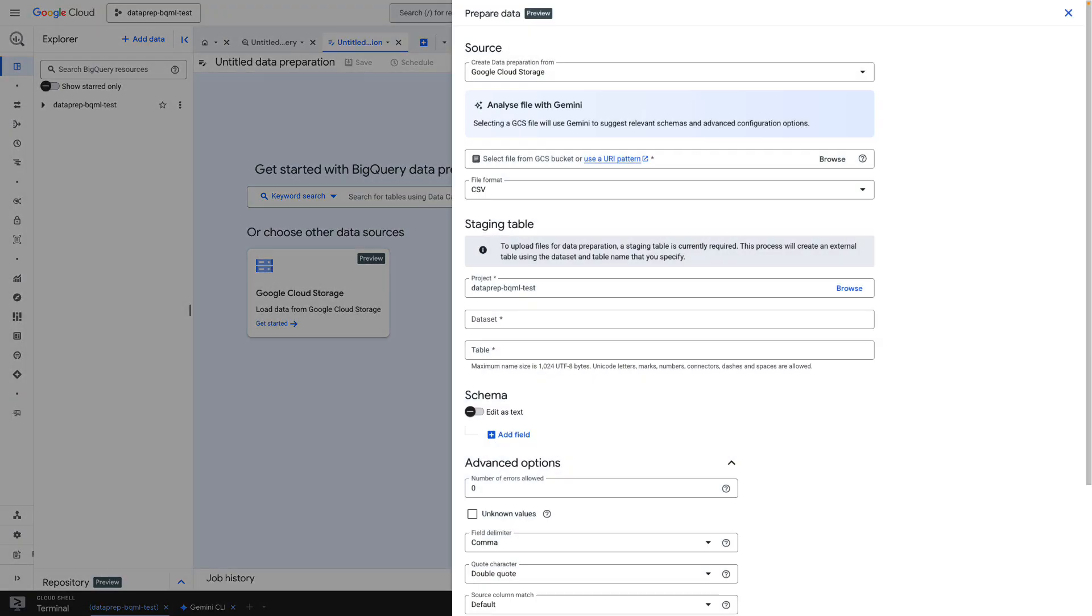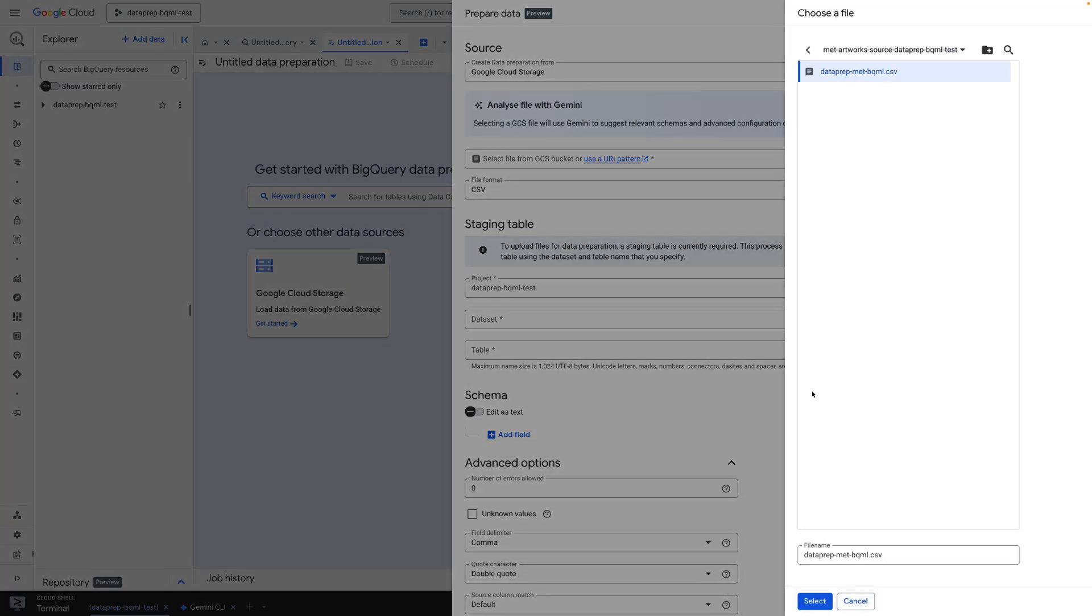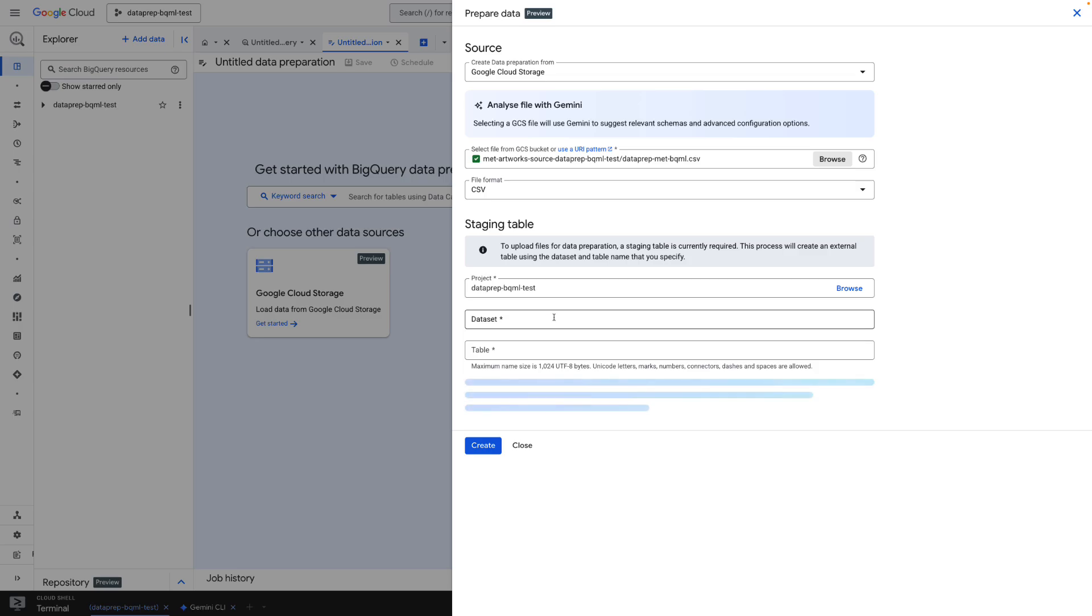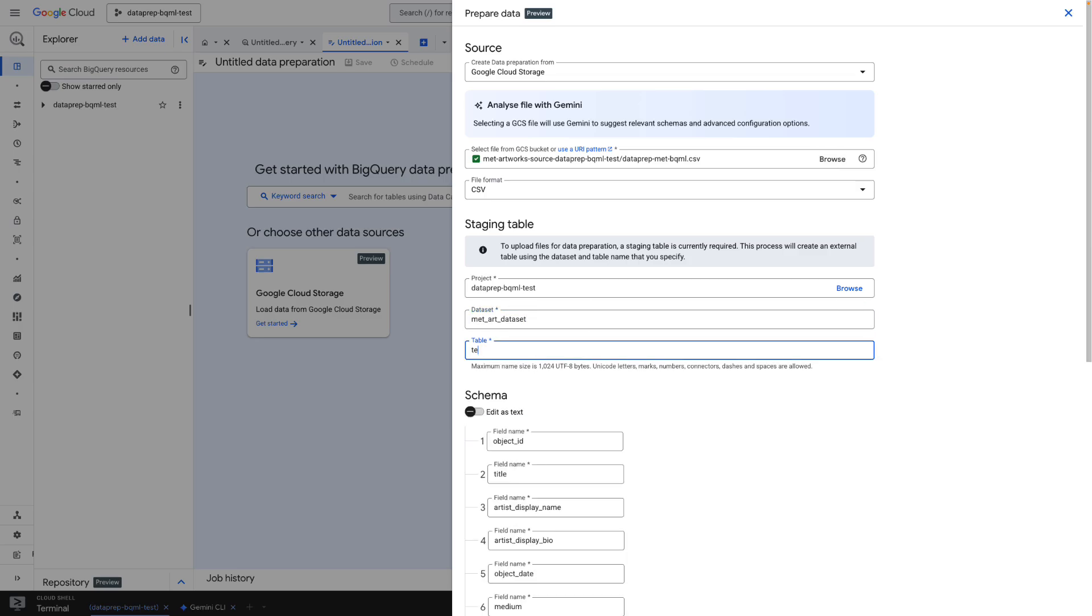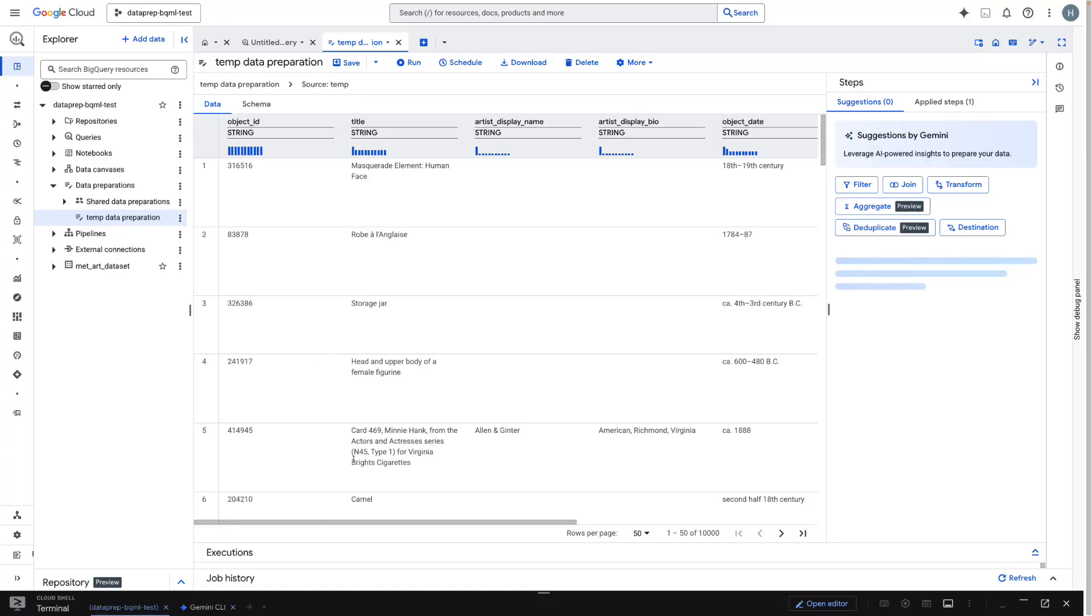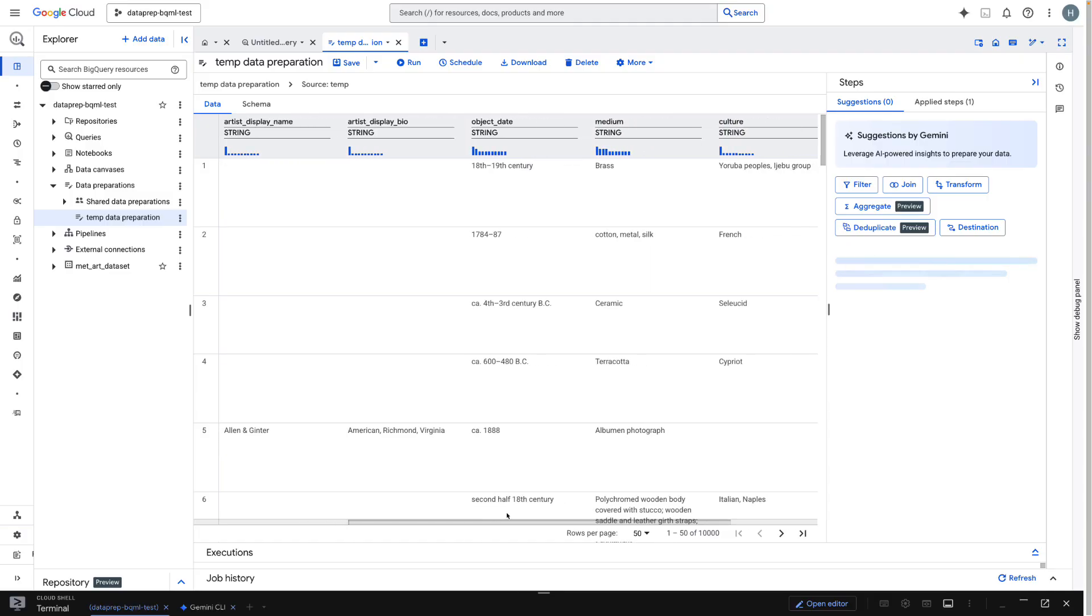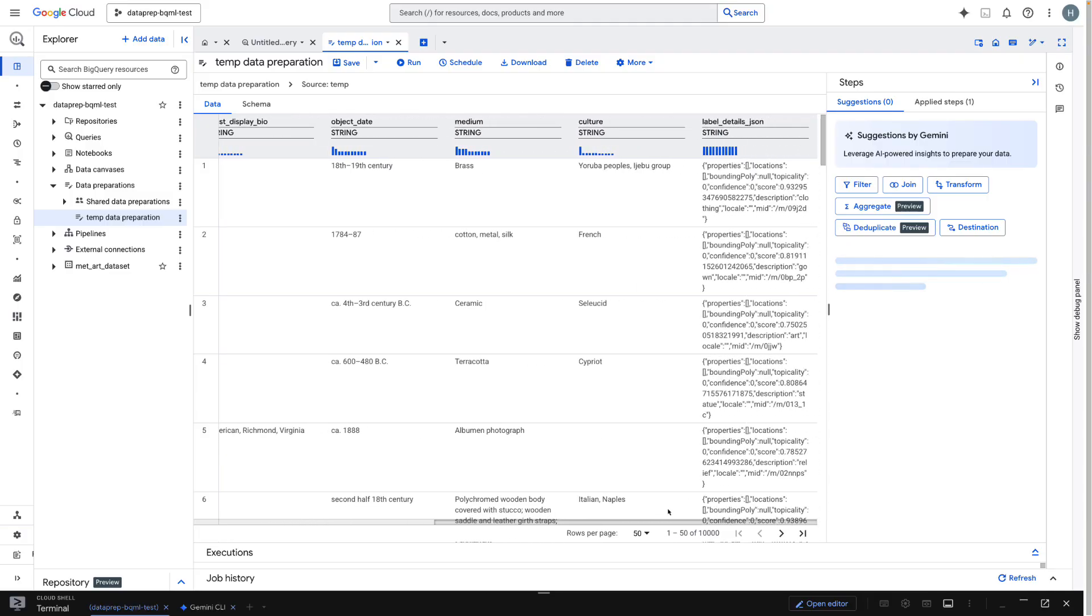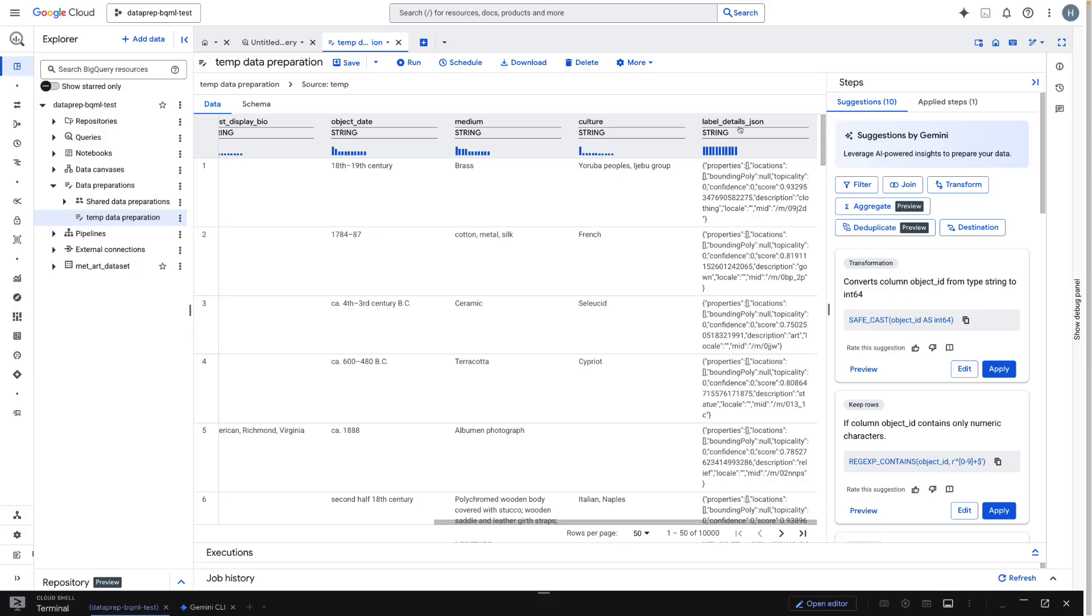Here in BigQuery Studio, I'm opening data preparation. Our source is a CSV file in Google Cloud Storage containing data from the Metropolitan Art Museum. I'll select it and configure a staging table. As you can see, the data loads, but the real challenge is this label details JSON column, which is one long nested JSON string.